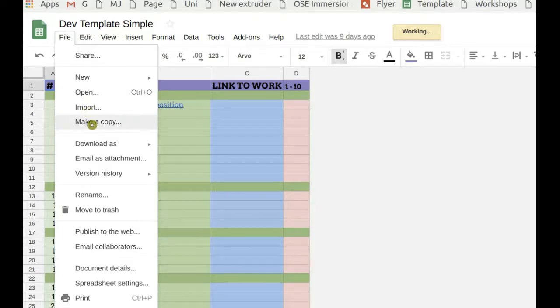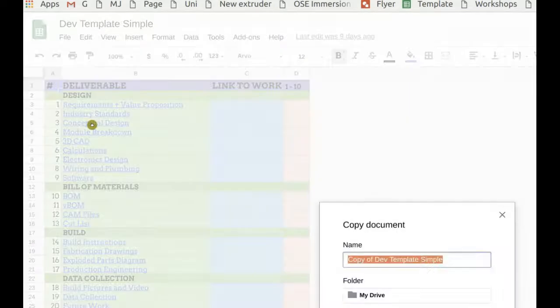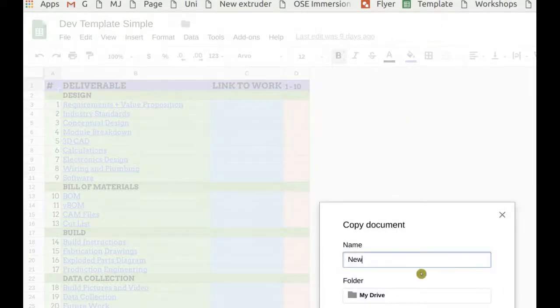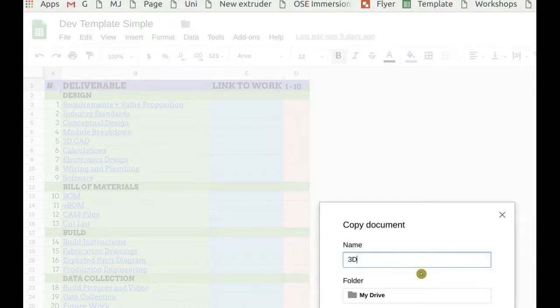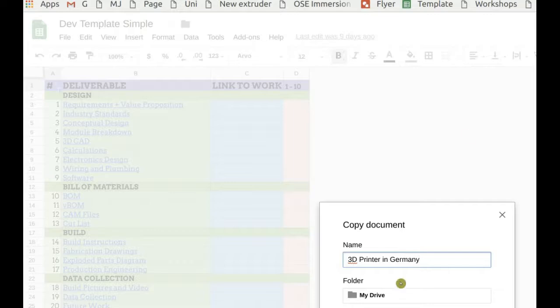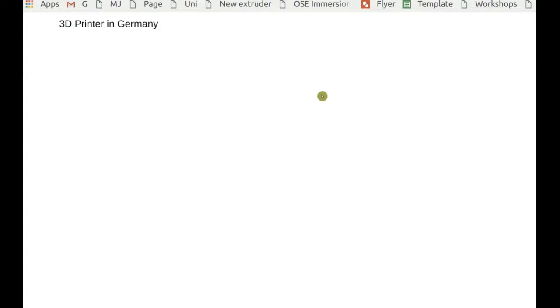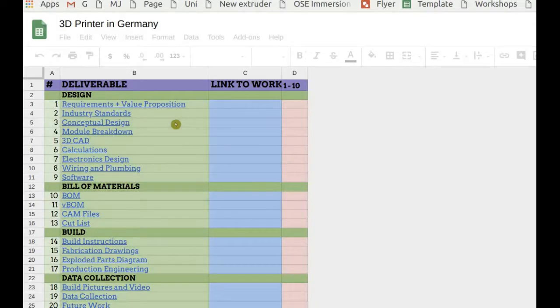Go to make a copy and call it a new project, say it's the 3D printer in Germany. Click OK. And now you have a new empty spreadsheet template that you can use.